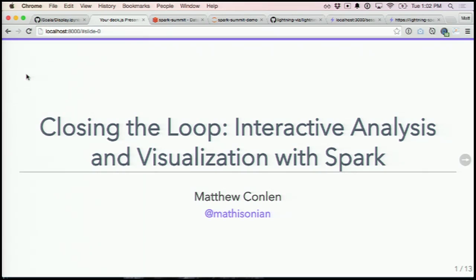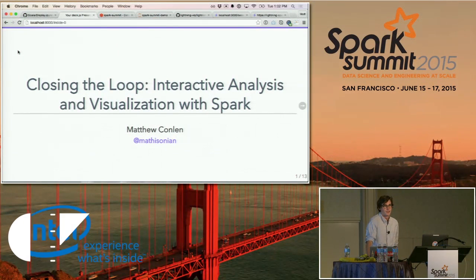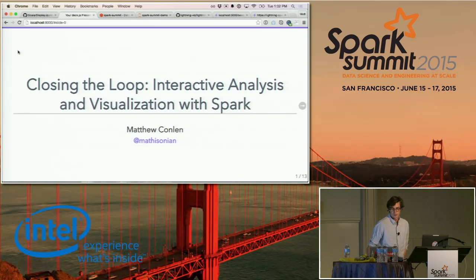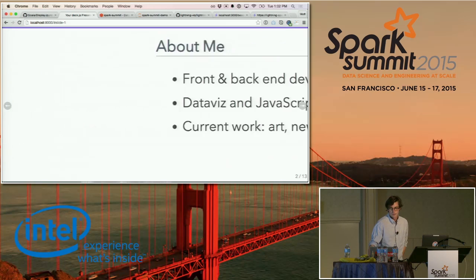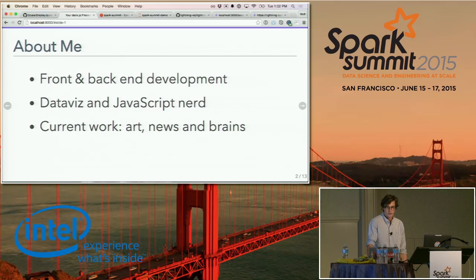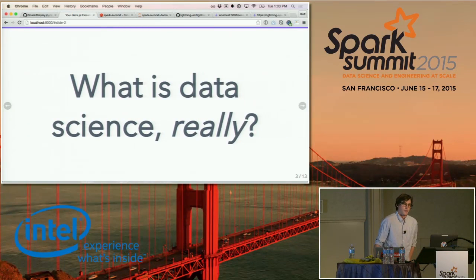Thanks for coming out, I hope you're enjoying the conference. Today I'm going to be talking about this concept of closing the loop when doing data analysis and data science, and an open source tool called Lightning that plugs in and works really nicely with Spark. My background is in engineering and math — I'm a full-stack web developer getting more into the data science side, do a lot of data visualization work, and currently work with 538, Freeman Lab, and digital art nonprofit Rhizome.